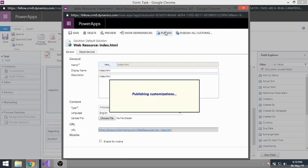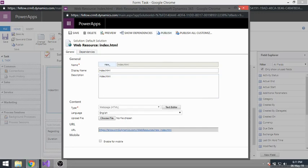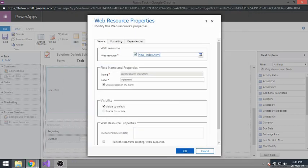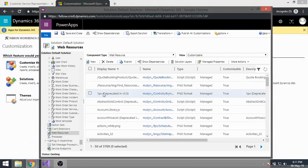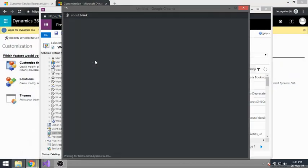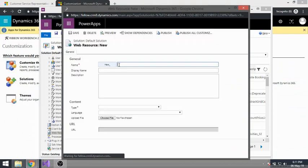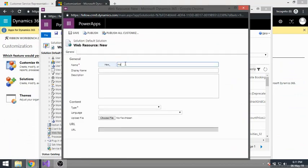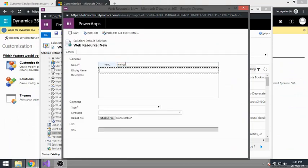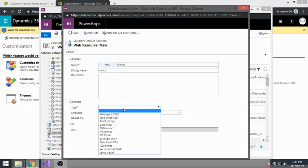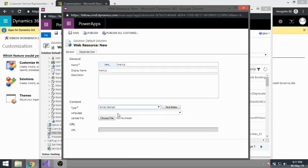Save it. Now create a new web resource for main.js, with type set to JavaScript.